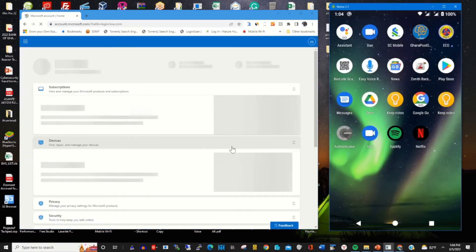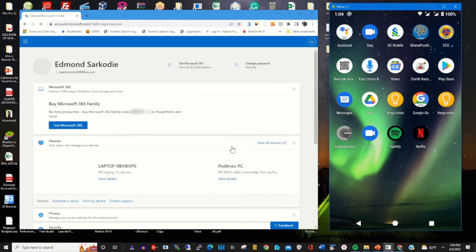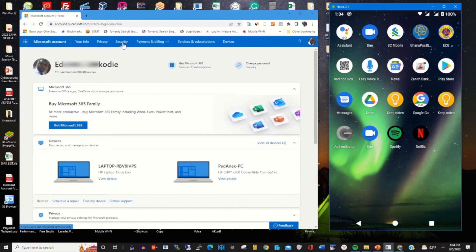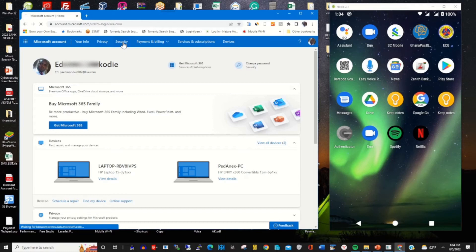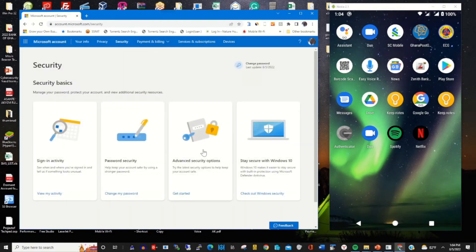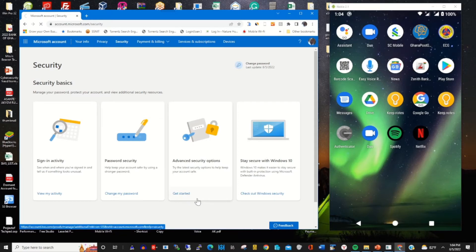This is my web portal. To disable or remove the authenticator app, I click on security and then under basics click on advanced security options. Click on get started.